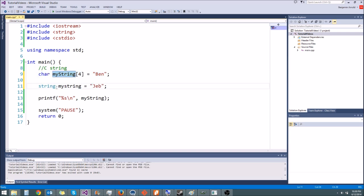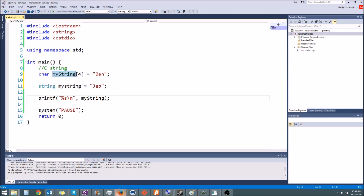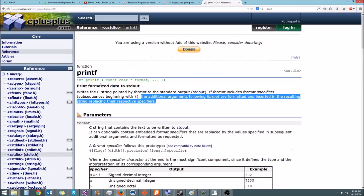So now you know what a string actually is. A string is just a wrapper — and whenever I say wrapper, it means extra functions that provide extra functionality to something simple. In this case, a C++ string is a wrapper around a C string. Now you know how to use C strings, C++ strings, how to switch between the two, what they are, and how to make your own C string from scratch because you know what the null terminating character is. And you know how to use printf and read documentation.